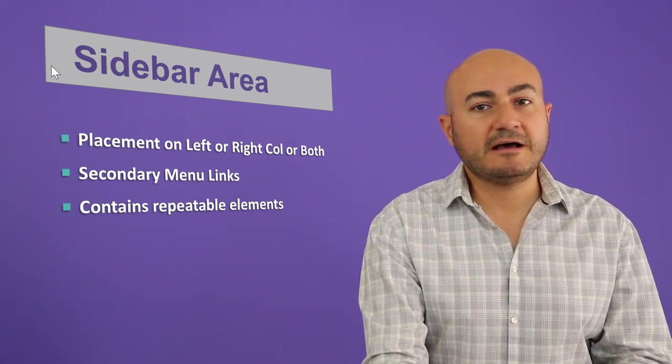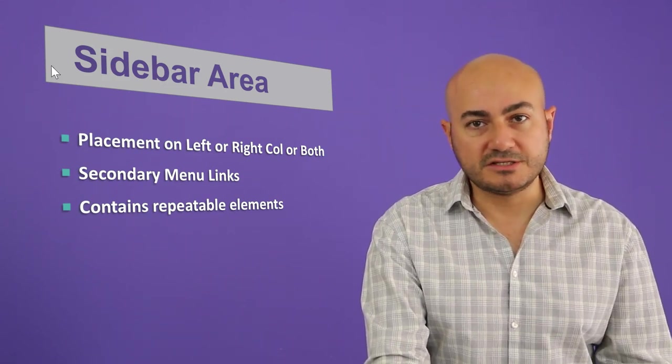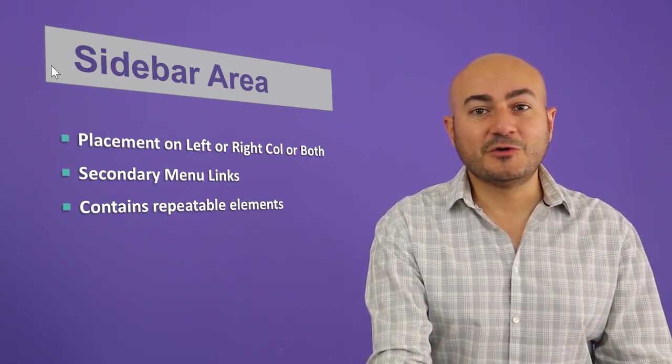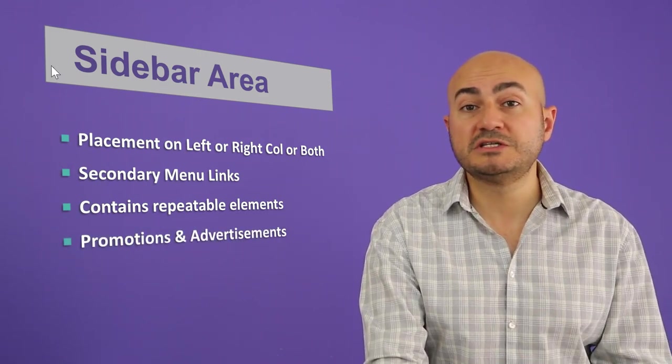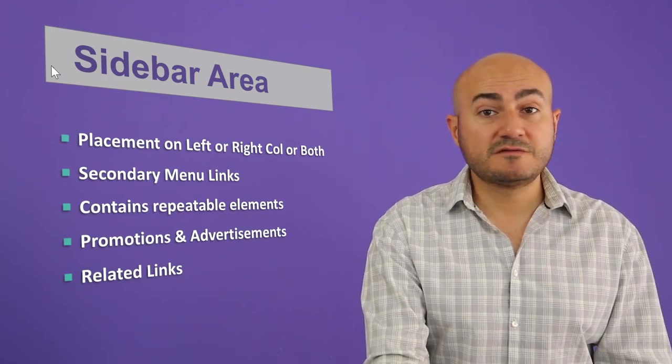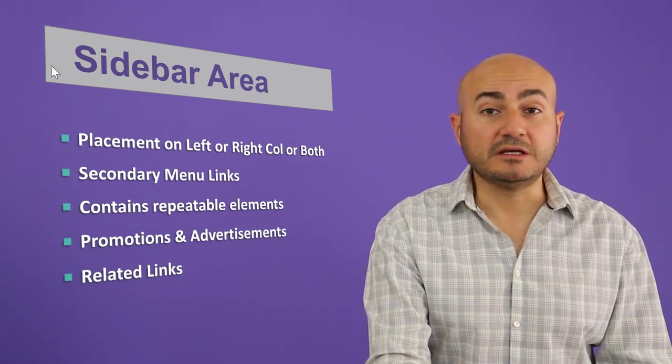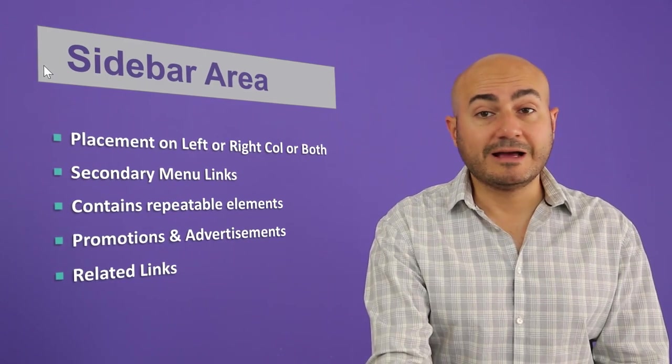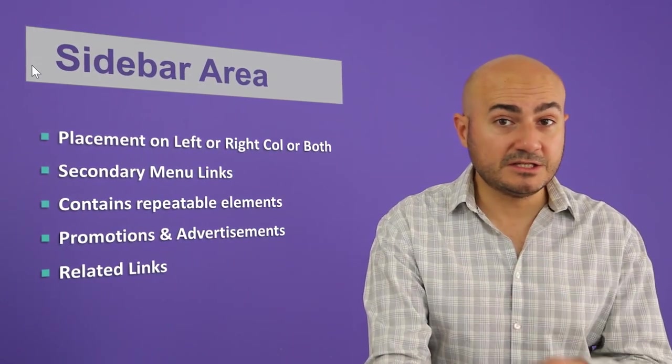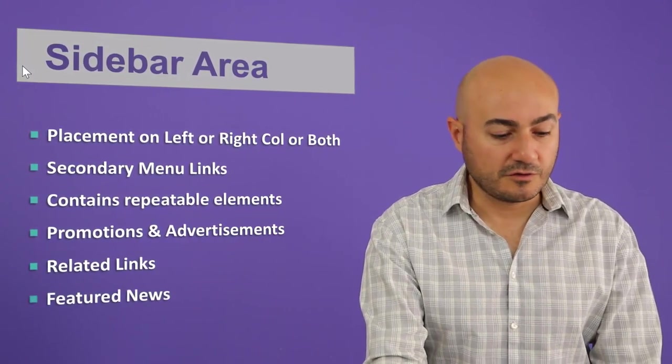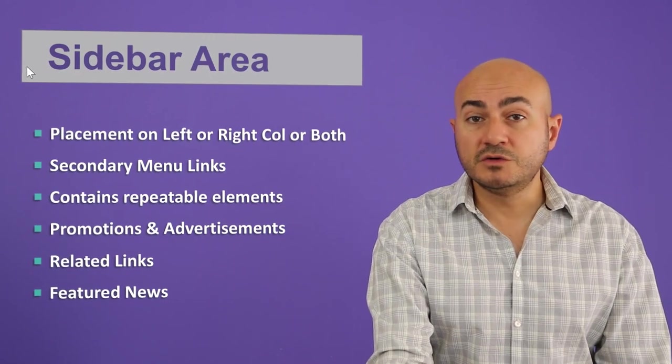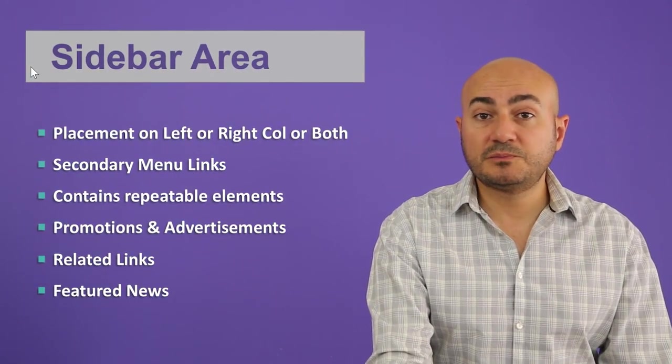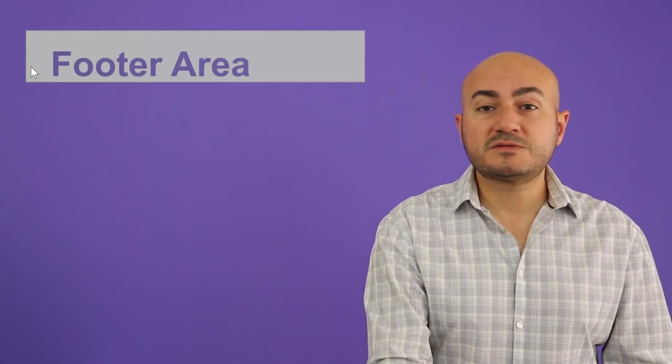You also need to have repeatable items there of course because you're not going to have or you're not going to create a different sidebar for every sub page, it will be a nightmare. So you need to have repeatable items such as again promotions, advertisements and related links. And this is very important, make sure that your developer knows about using the sidebar. And finally if you have news about your company it's a good place to put it there in the sidebar.